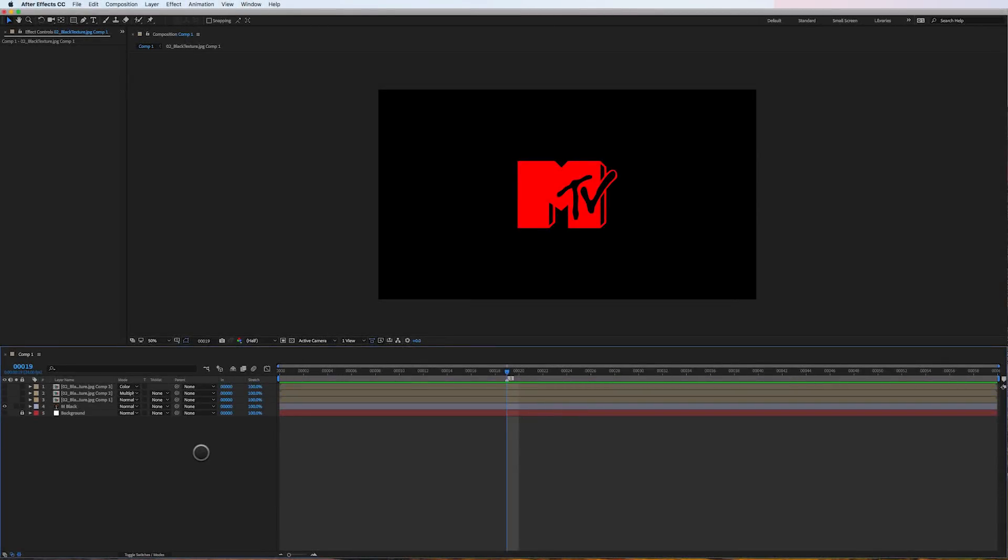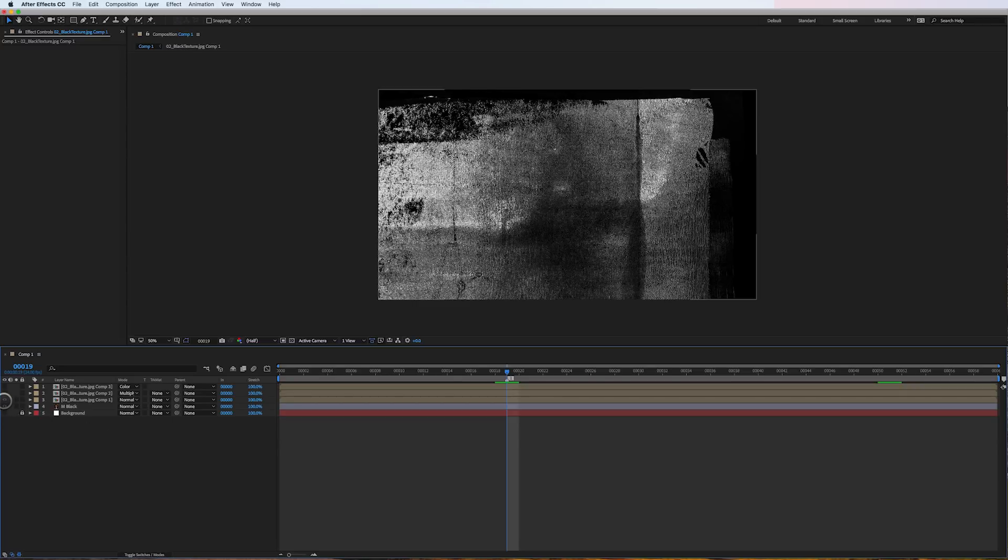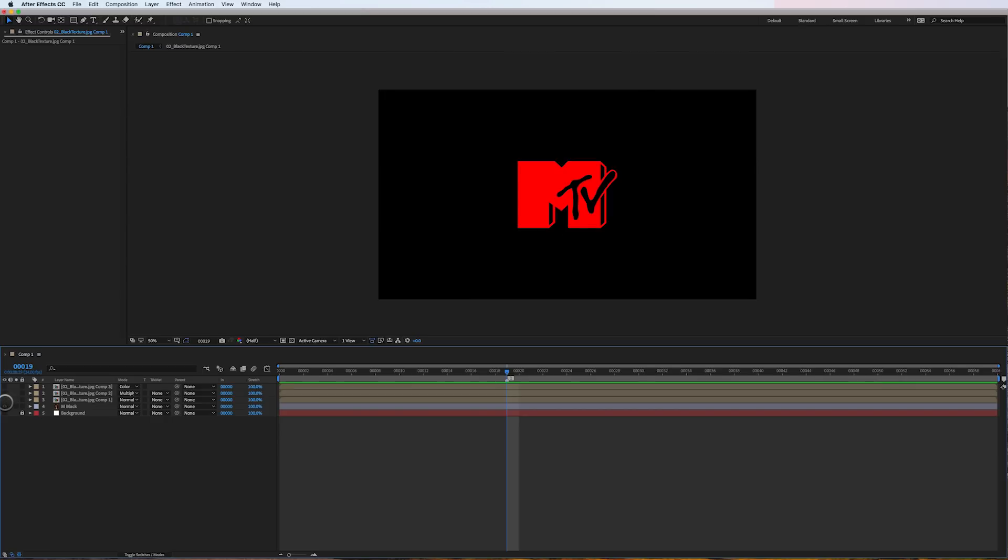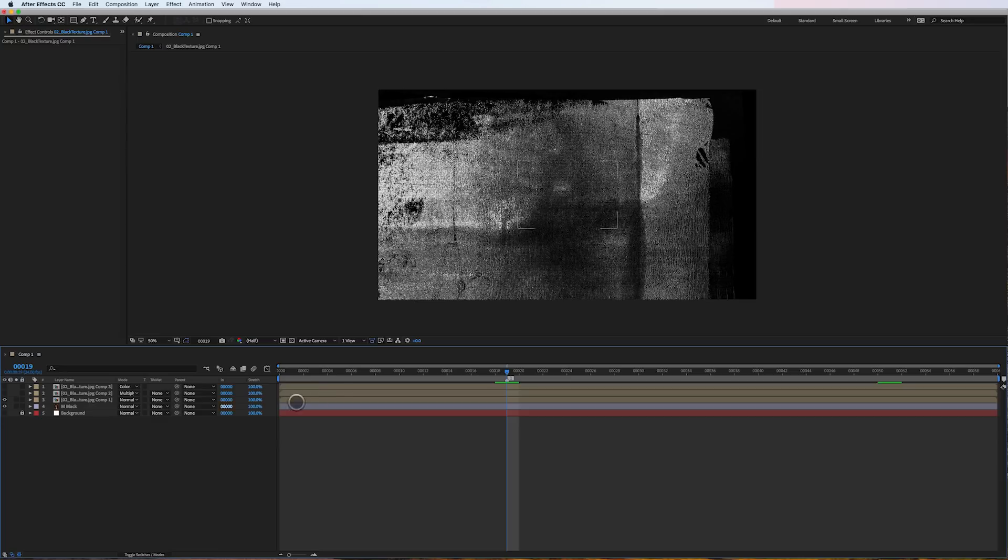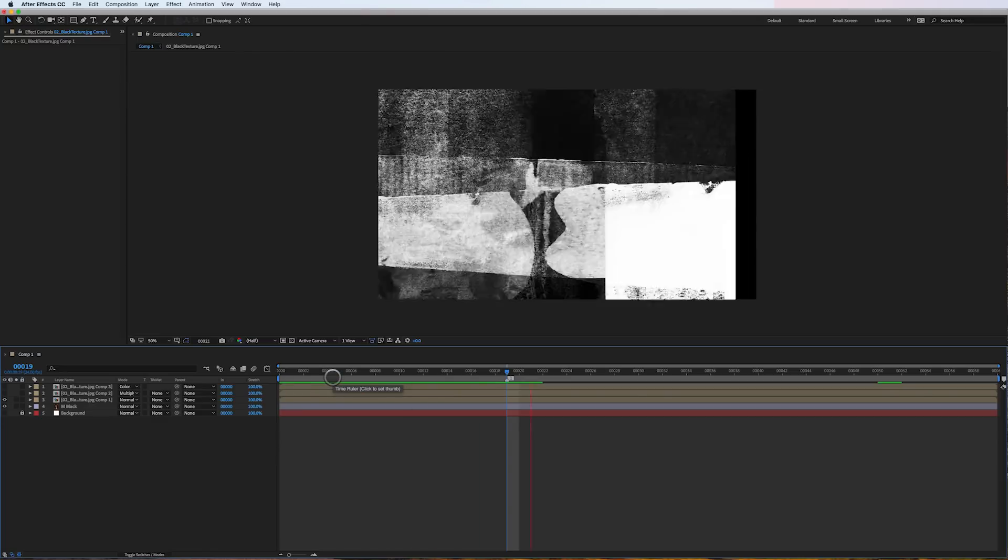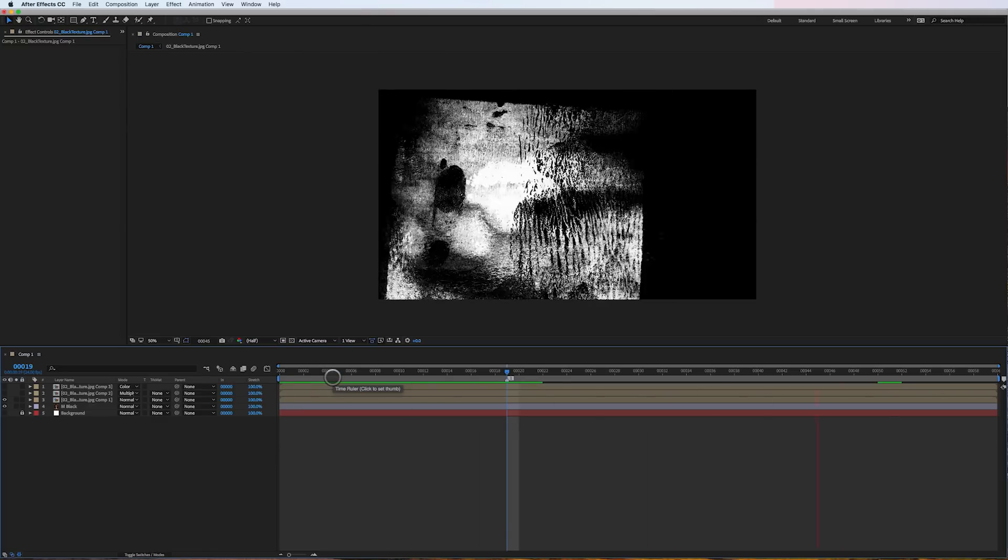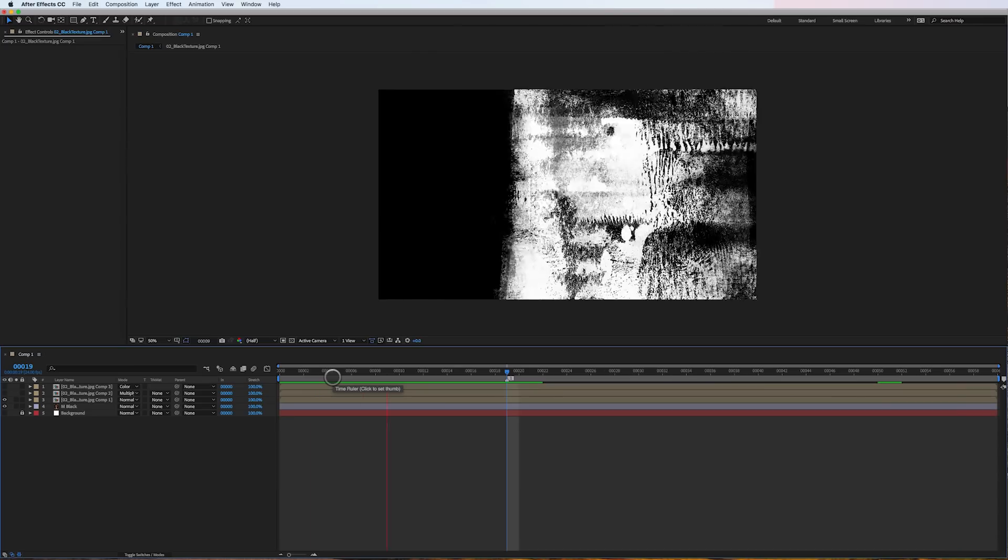Hey guys, this is Cameron with Motion Science and today I've got another tip on compositing, specifically compositing textures over layers. Let me show you what I've got here. On one layer I've got my MTV logo, on the next layer I've got this animated texture I created - it's just a black and white texture.